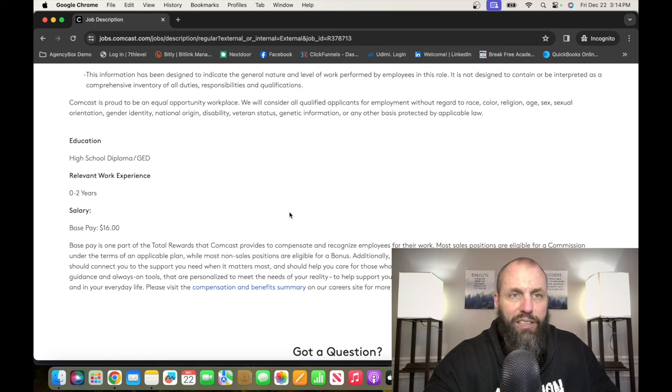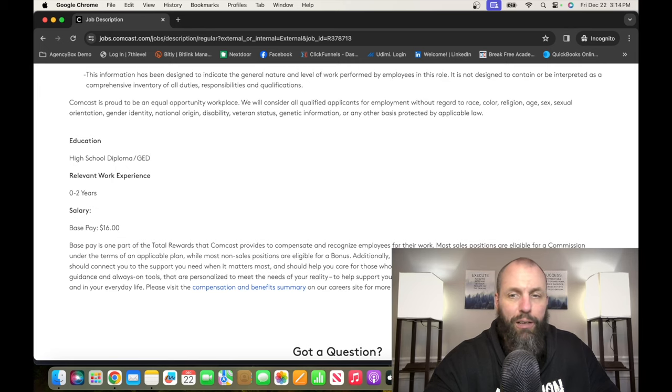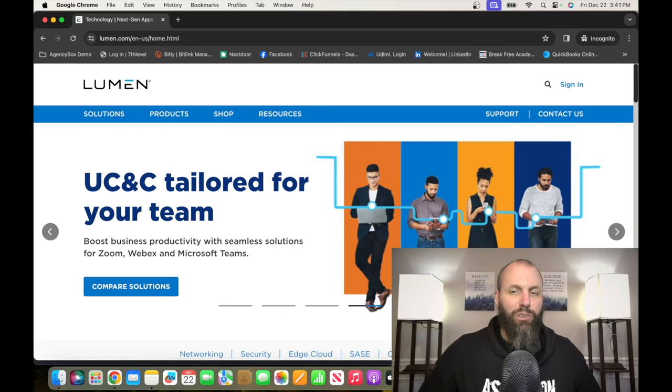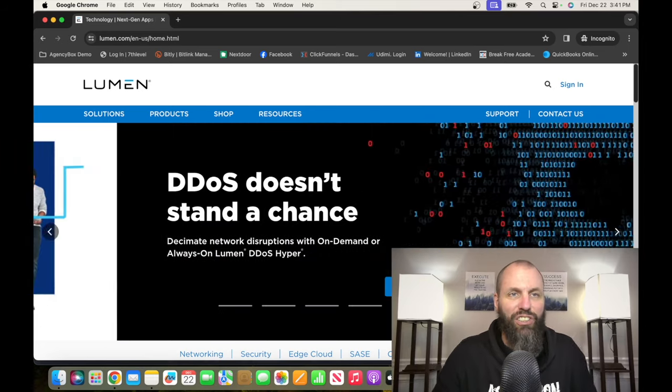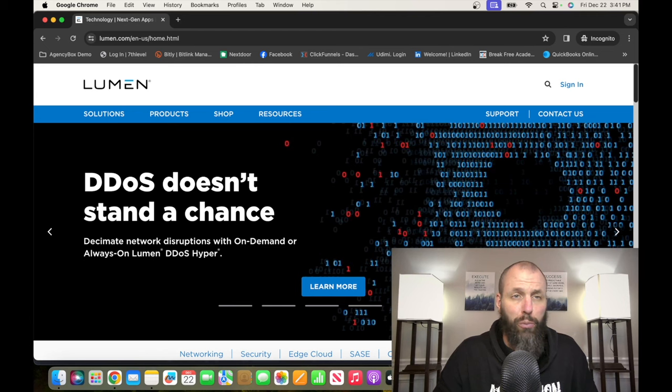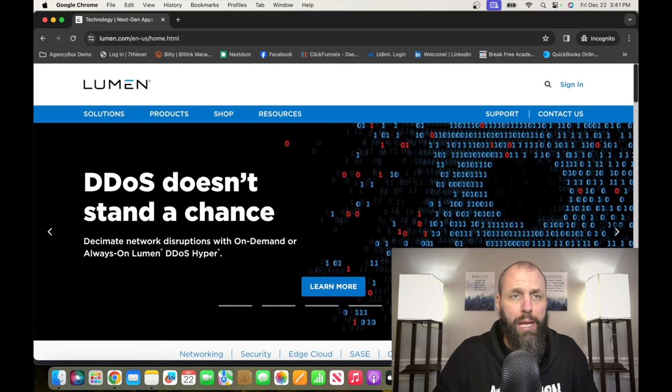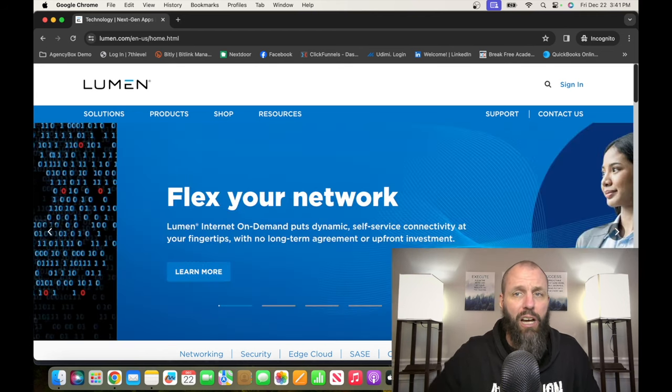The number three entry-level remote job on this list is with a company called Lumen Technologies. Lumen Technologies is a global telecommunications company that offers digital solutions for homes and businesses. If you want to check out the opportunities at Lumen Technologies, it's Lumen.com, that's L-U-M-E-N.com.